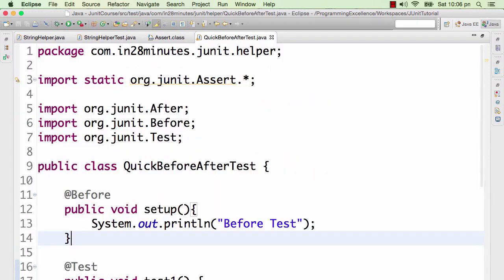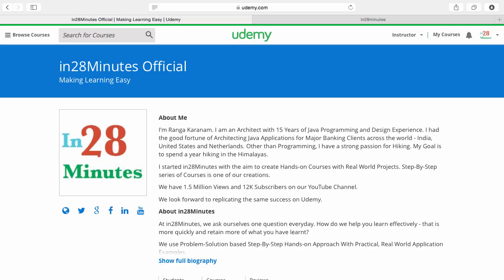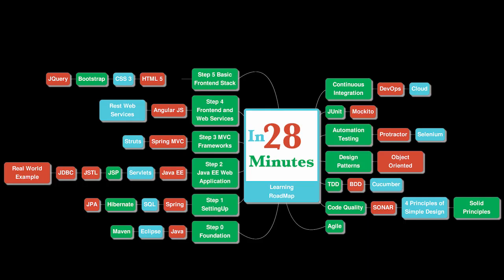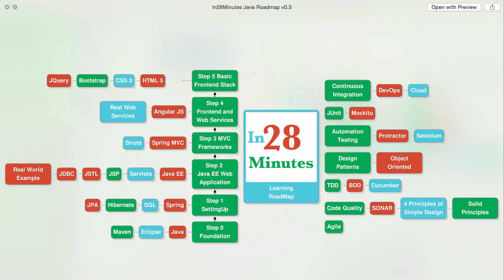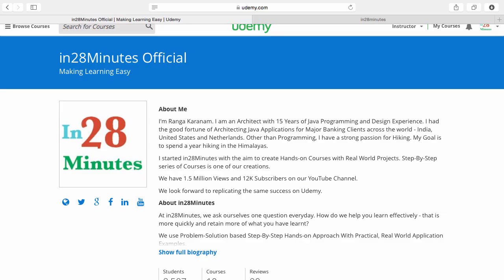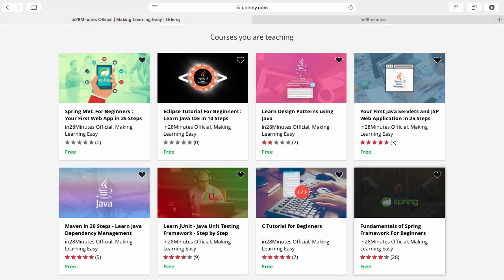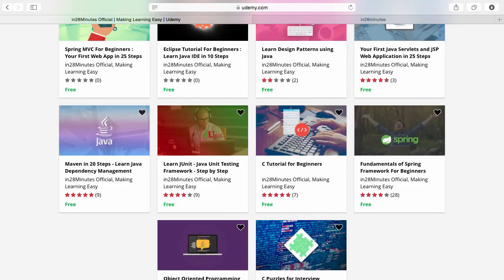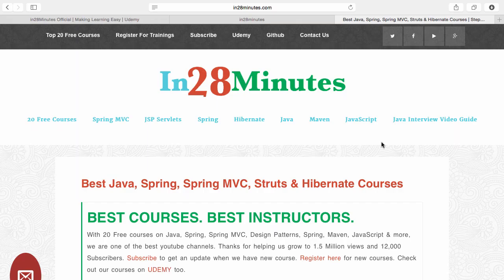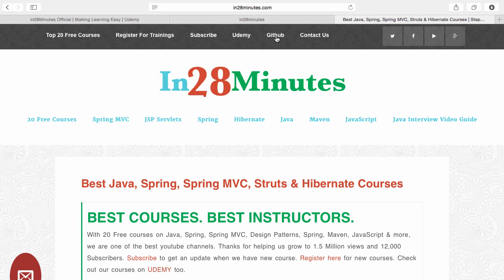Thanks for joining more than a million students who are learning from us at in28minutes. We defined a learning roadmap for Java and front-end developers. We created more than 25 courses covering all the topics that you are seeing on the screen. There are four things you can do to make best use of these courses. Number one is Udemy. You'll find a link in the description of the video to our Udemy profile. We are teaching a lot of courses on Udemy and most of them are free. Number two, visit our website www.in28minutes.com. You'd find tons of information including how you can register for our trainings and the link to Udemy and our GitHub code as well.